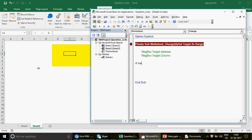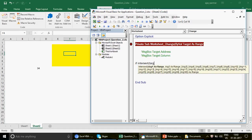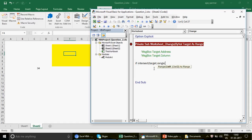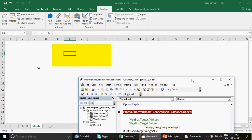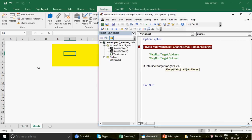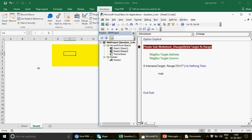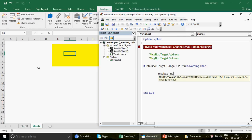In VBA we write: If Intersect(Target, Range("E2:I7")) Is Nothing Then — argument one is Target (the changed cell), argument two is the Range E2:I7. If the intersect result Is Nothing, that means the cell is not within our range, so we show a message box saying: Not a part of yellow range.